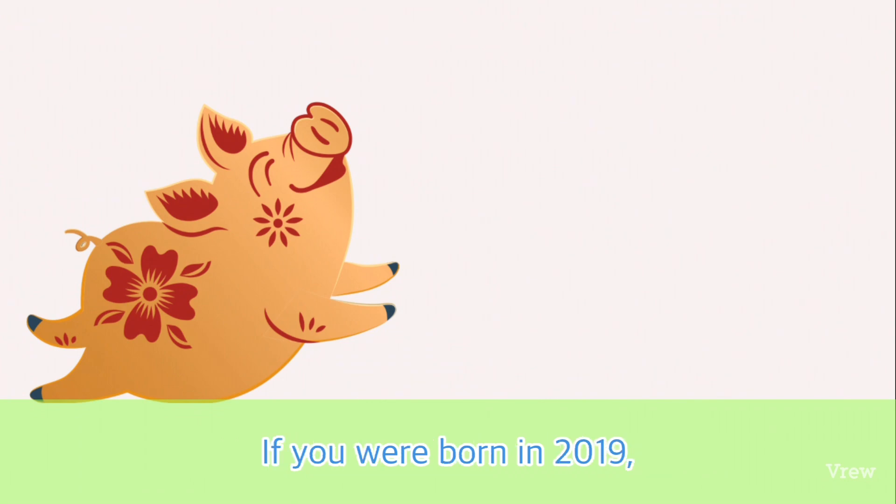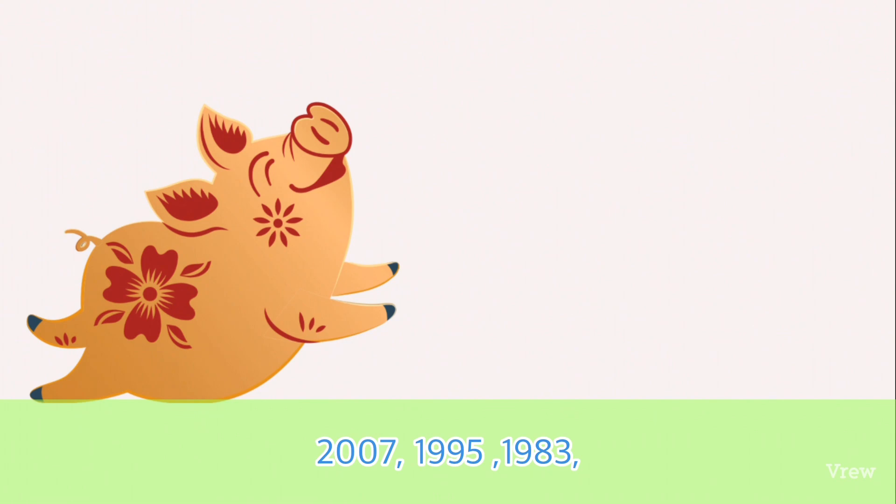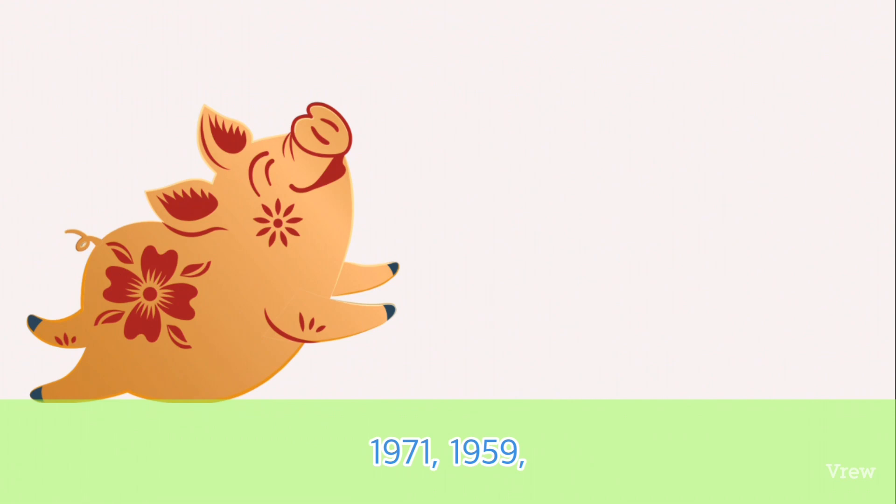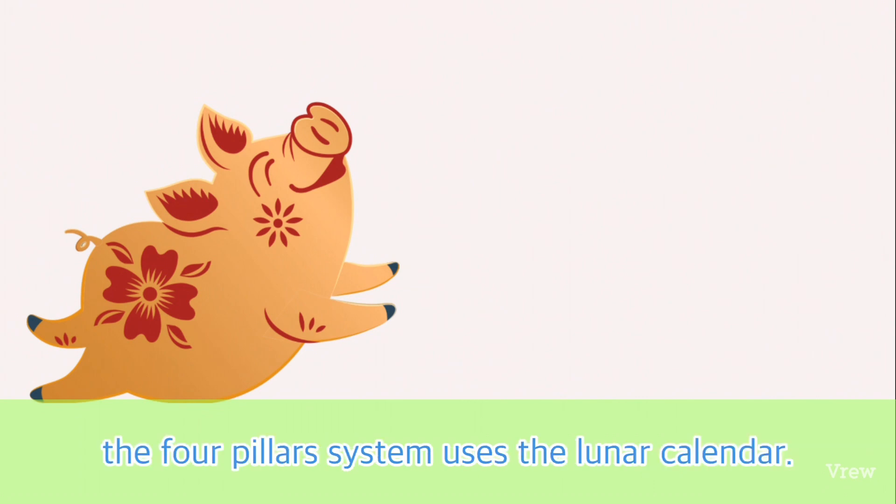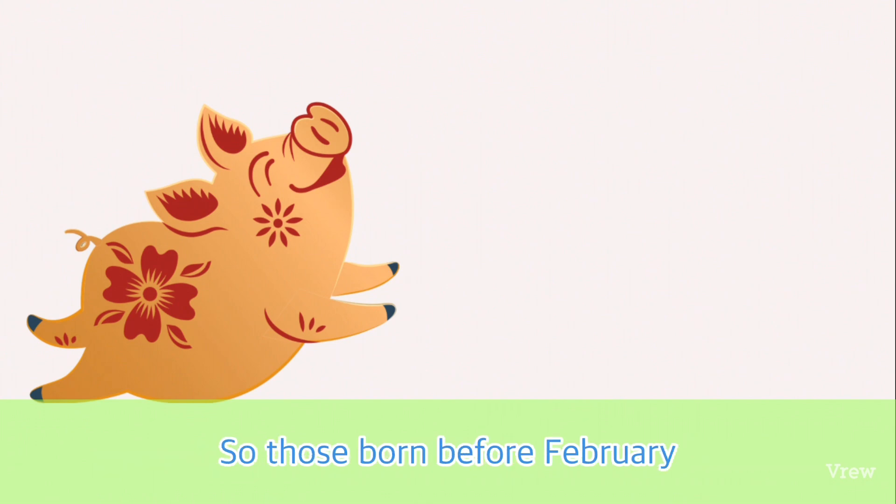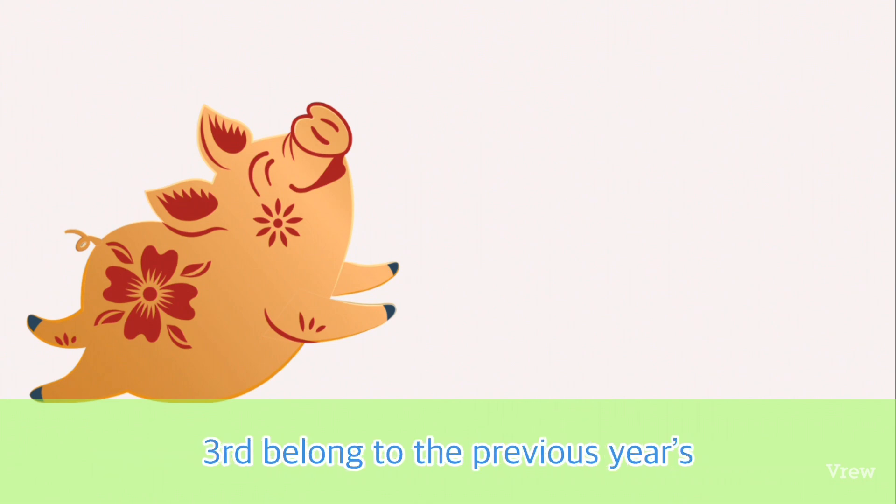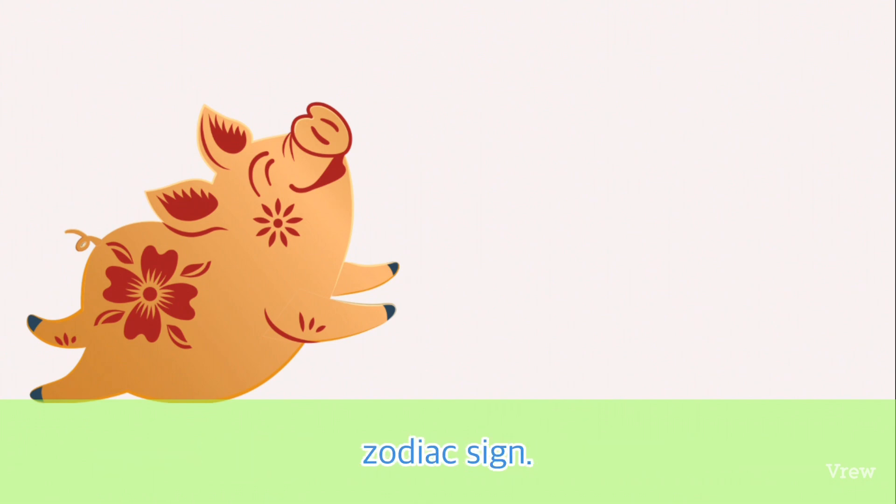Please note that the four pillar system uses the lunar calendar, so those born before February 3rd belong to the previous year's zodiac sign.